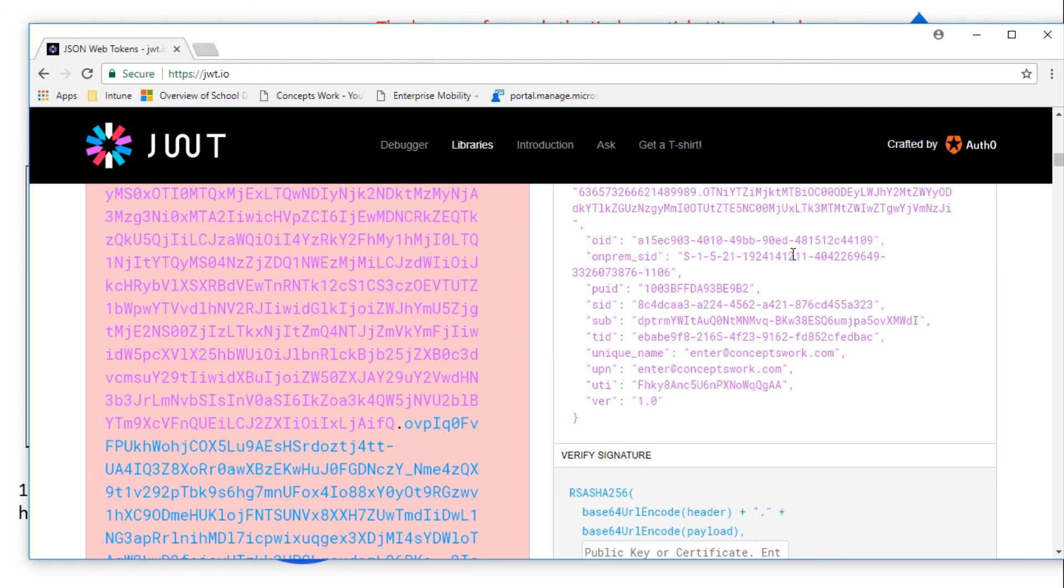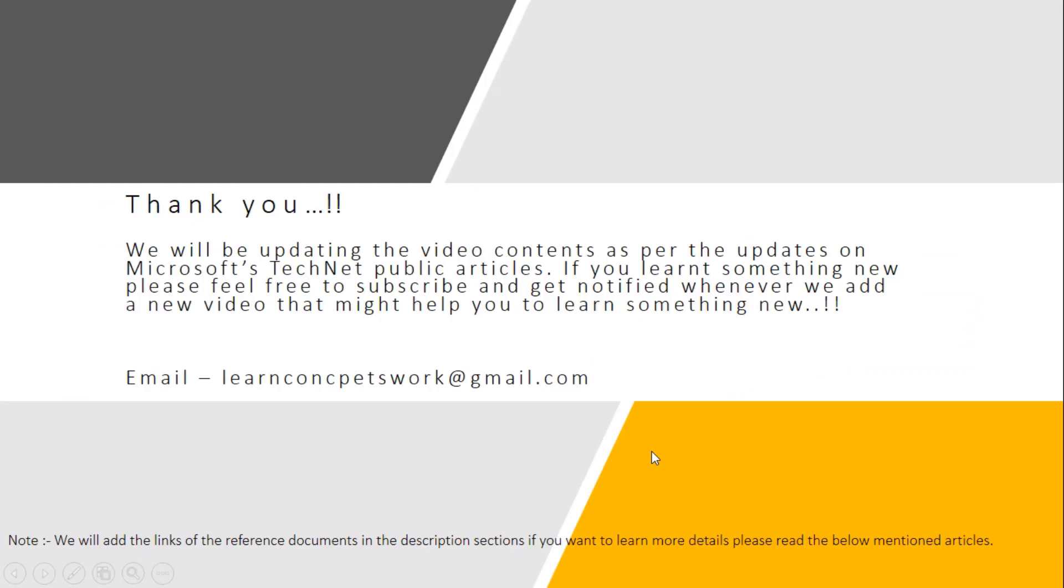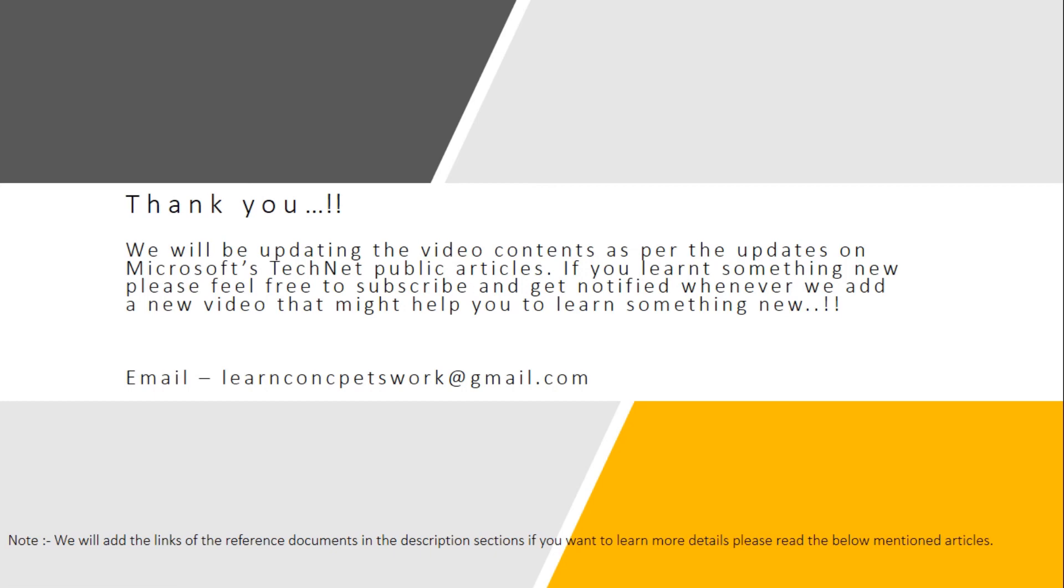So this was all about how pass-through authentication works. If you think you have learned something new, please feel free to share this video. If you have any questions regarding the content I have covered, please feel free to reach us at learnsconceptwork@gmail.com. I will be sharing the respective articles that are publicly available by Microsoft. If you think there is something that I have missed or not covered, please feel free to reach me and I'll make sure that I'll cover it in some other video.